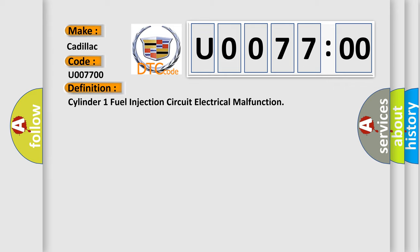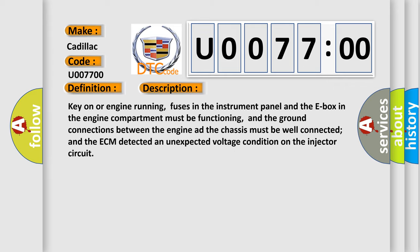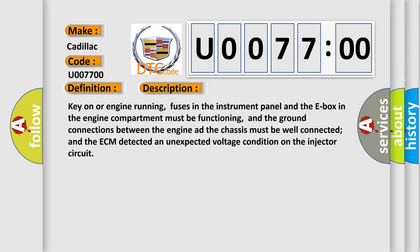And now this is a short description of this DTC code. Key on or engine running, fuses in the instrument panel and the E-box in the engine compartment must be functioning, and the ground connections between the engine and the chassis must be well connected. The ECM detected an unexpected voltage condition on the injector circuit.